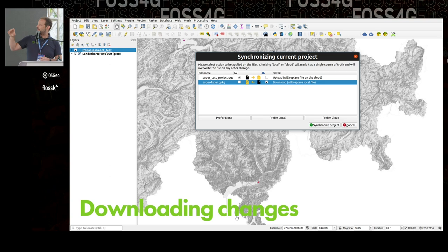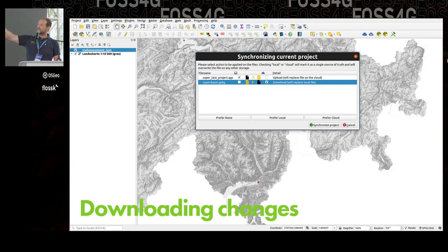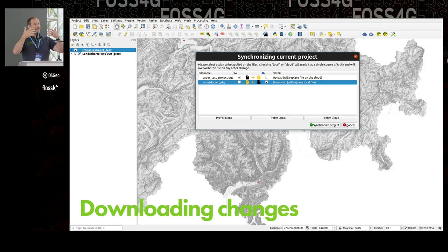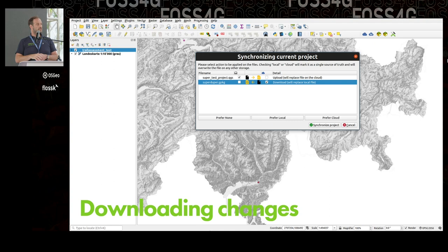If meanwhile somebody changed data on the field and pushed, and a job ran on the cloud, you have the possibility here to download the geopackage and upload the QGIS project. In the end, we will have merged both — on the cloud the newest QGIS project and the newest geopackage, which is the new state of the project.